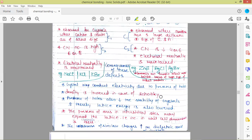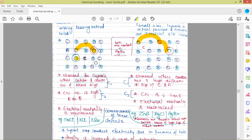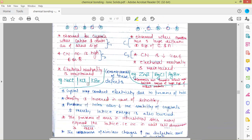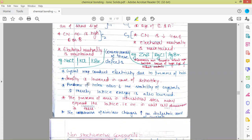Since there are missing charged particles in the case of Schottky defect, density is lower. But in the case of Frenkel defect, no significant effect on density takes place because the cation, though missing from the lattice position, is present in the lattice itself — it has occupied the interstitial site. So not much change in density occurs. In the case of Schottky defect, density decreases considerably due to the missing charged particles — missing anions or cations.